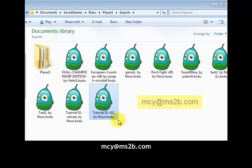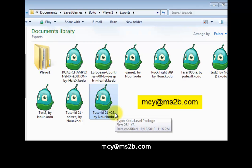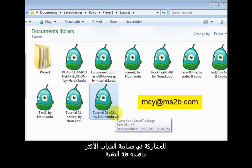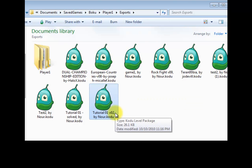Now you can email this file to mcy@ms2b.com in order to join the competition. You can also email it and share it with your friends.